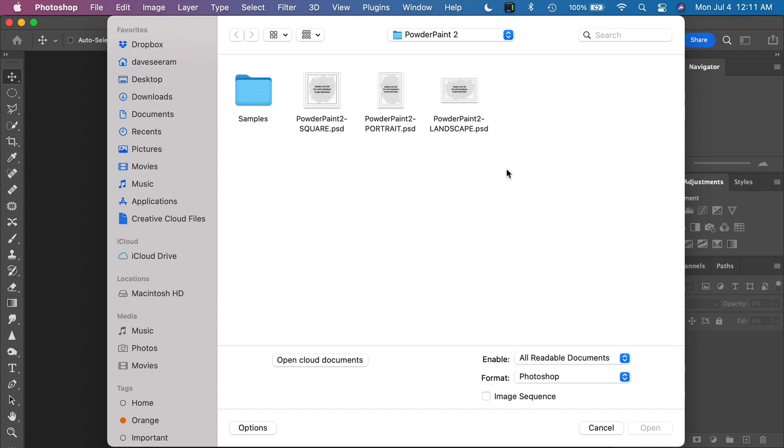For this tutorial, we're going to use the landscape orientation. So click on that and click Open.